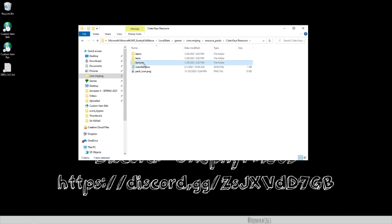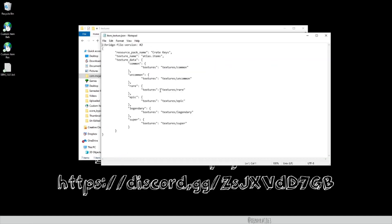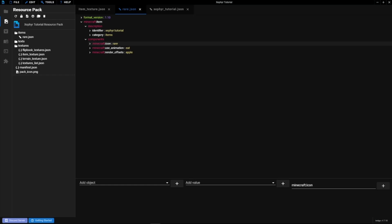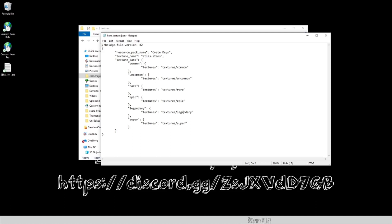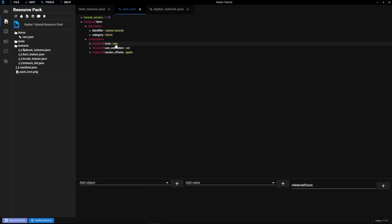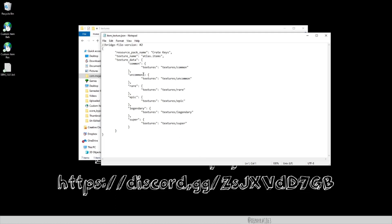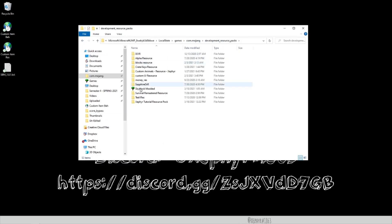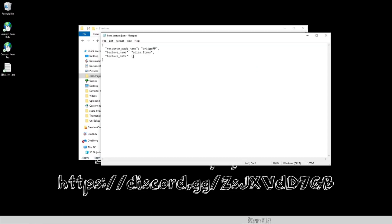To understand the icon, go to your textures folder — the file you need is item_texture.json. In the example from my other resource pack, you can see the minecraft:icon name is 'rare' and the texture location is 'textures/rare.' Copy that item_texture.json file and paste it into your Zephyr Tutorial resource pack's textures folder — navigate to com.mojang > development_resource_packs > your pack > textures.